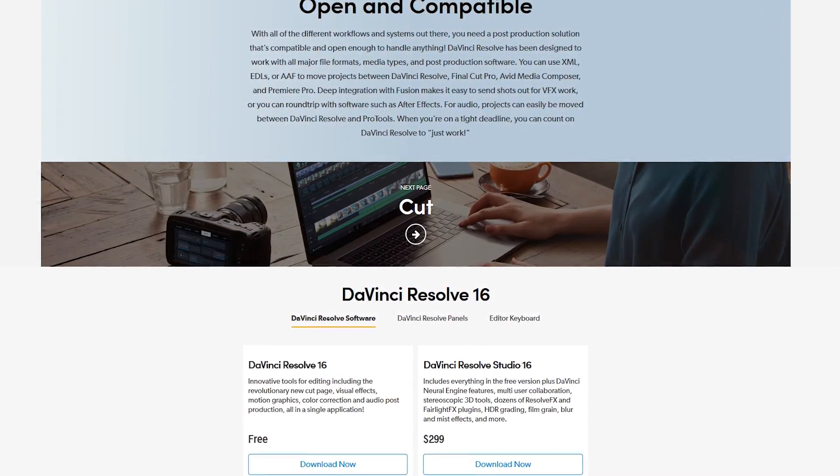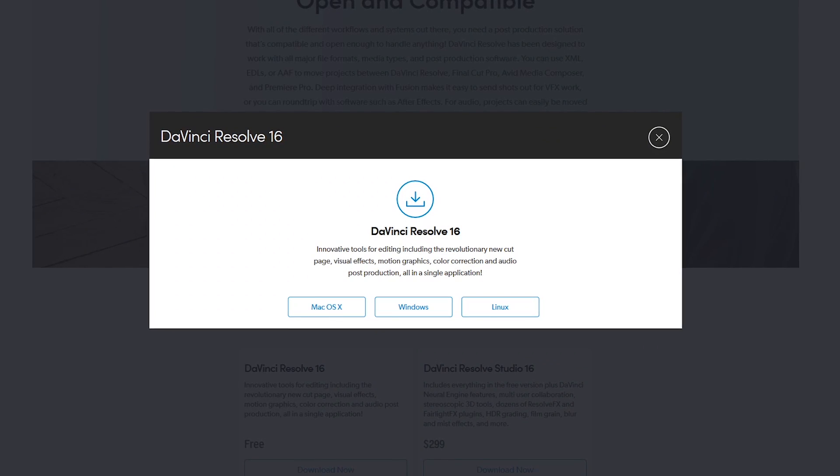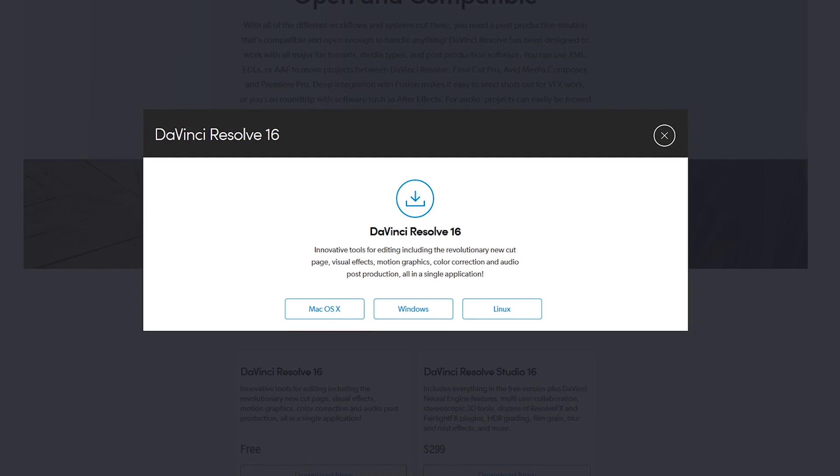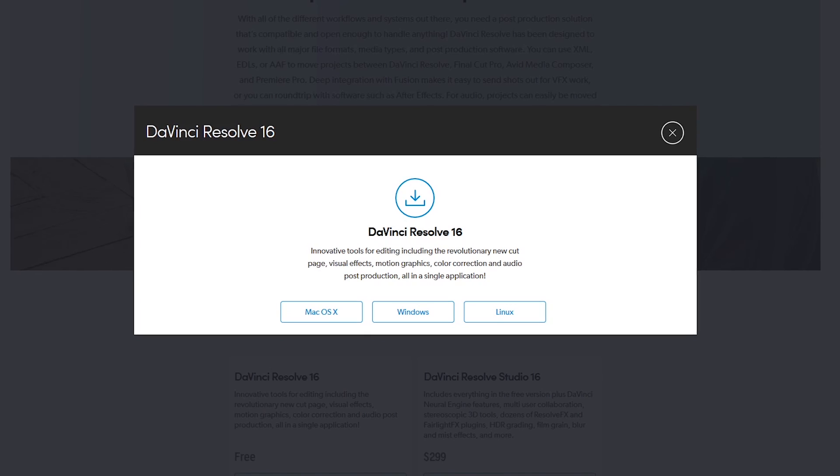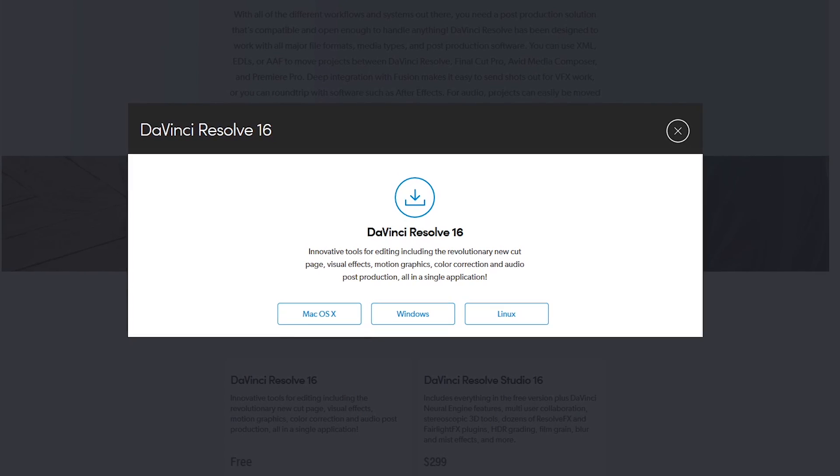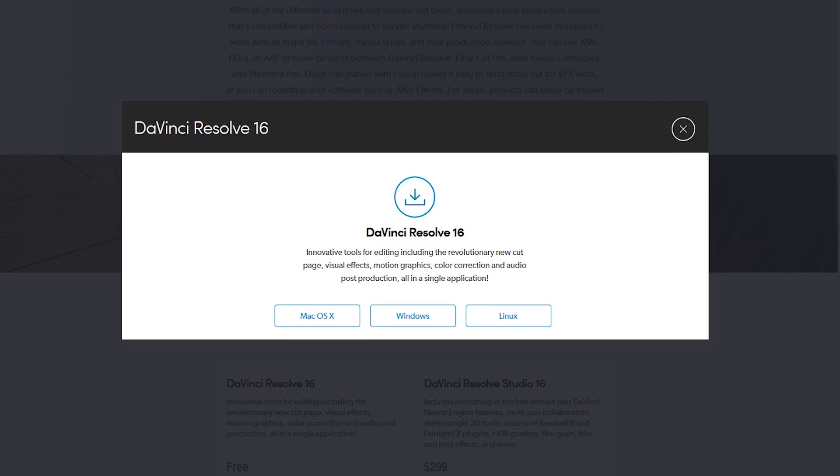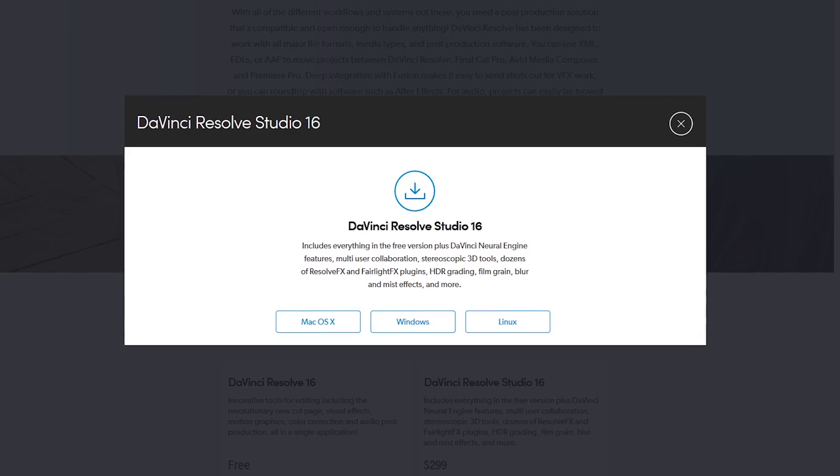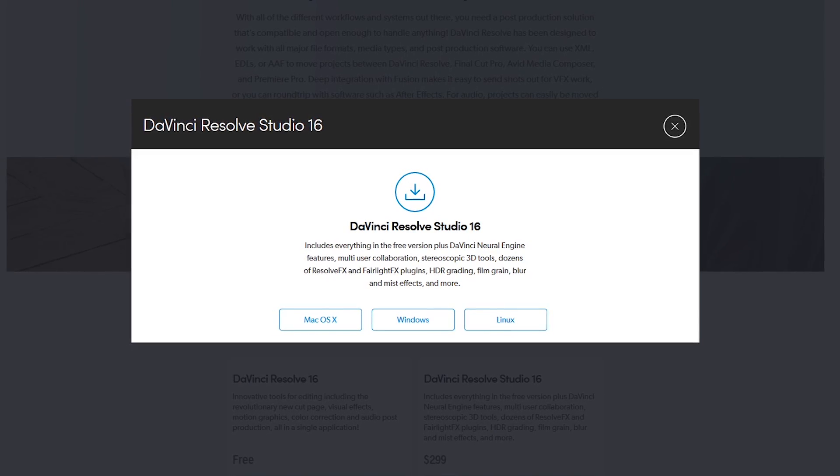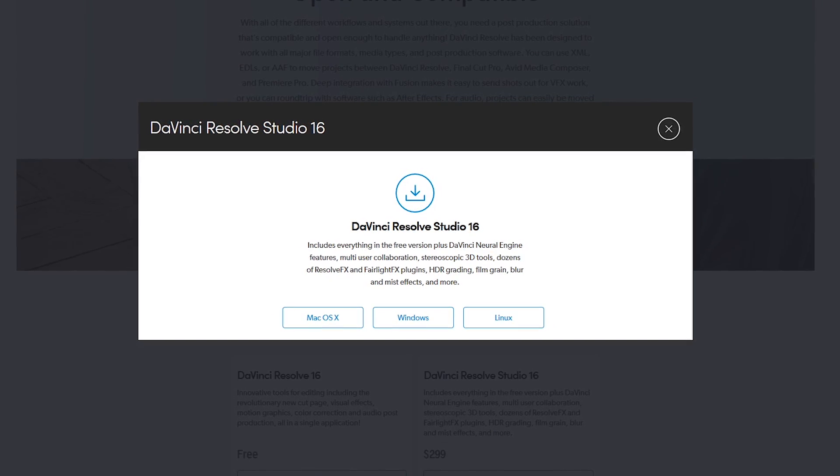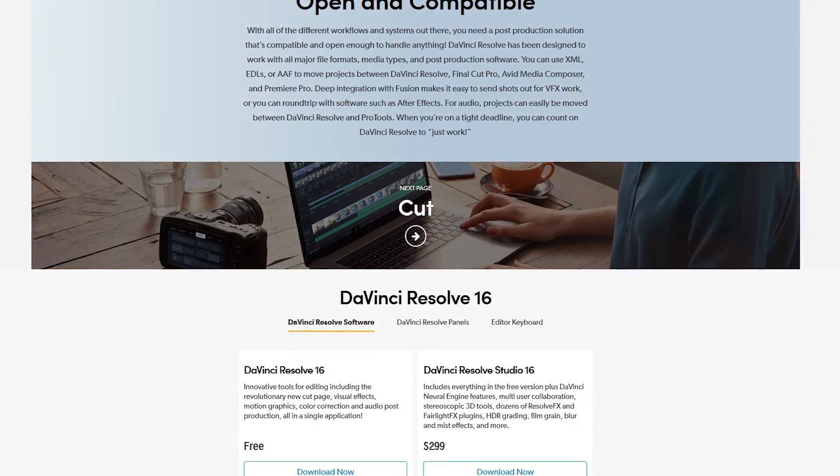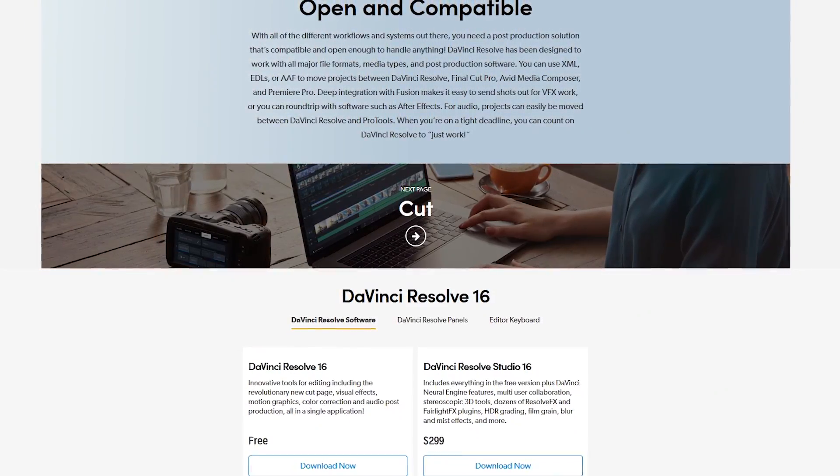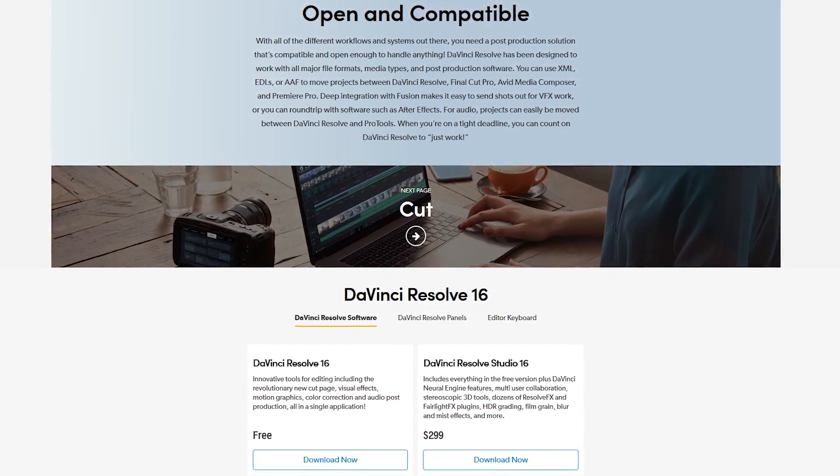There are two versions available. DaVinci Resolve 16 is completely free and includes more useful features than any other free video editing software. It's not a trial and there are no time limits or forced watermarks. DaVinci Resolve Studio 16 will set you back around $300 with additional features for professionals. So if you're not working on your next big blockbuster film, you'll find the free version of DaVinci Resolve will be all that you need.